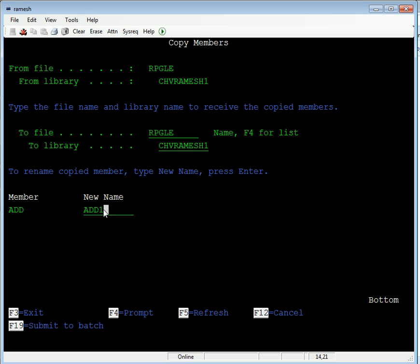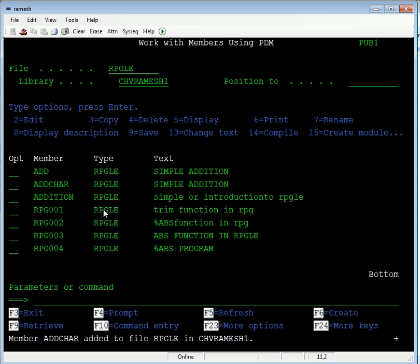Add one, add char. This is the add char program, add char or strings. So edit this one.